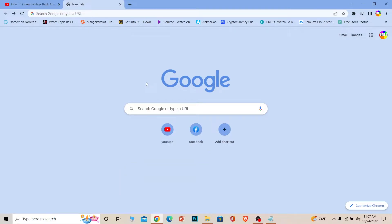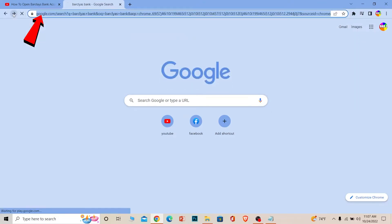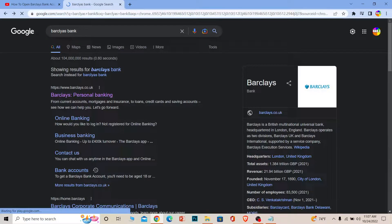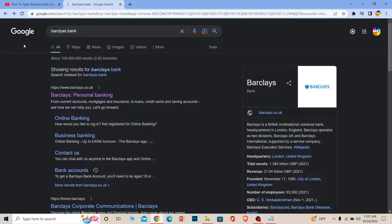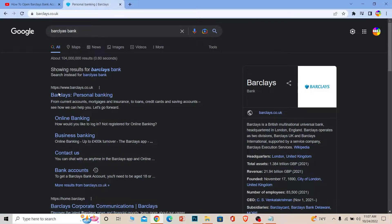Let's move on. First step, in the search bar you want to search for Barclays bank. Once you search for Barclays bank, the first option is Barclays personal banking. Click on it and it's going to take you to the official website of Barclays bank.